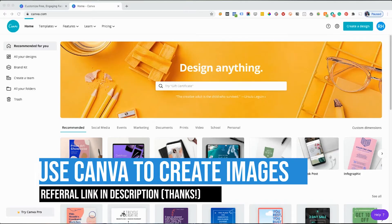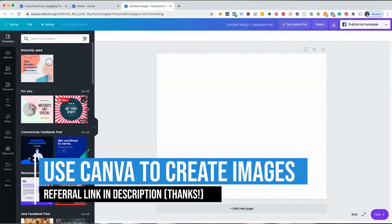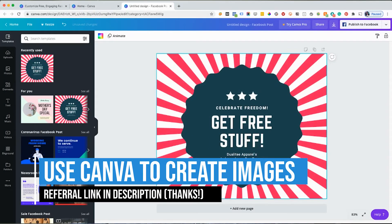Thinking about creating your featured image? Good job. But don't worry, you don't need Photoshop. You can use a tool like Canva for free and create your image.